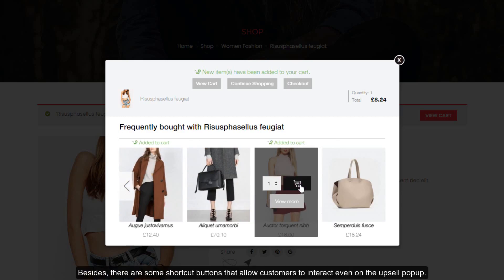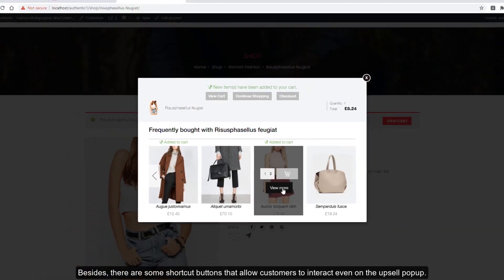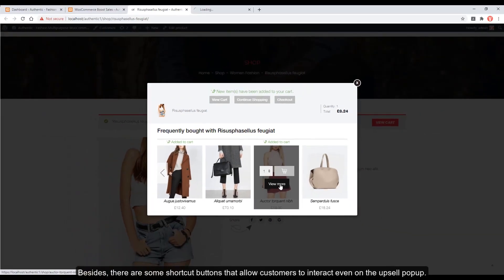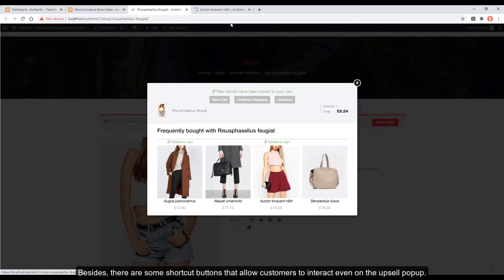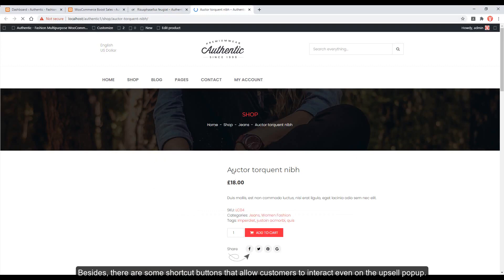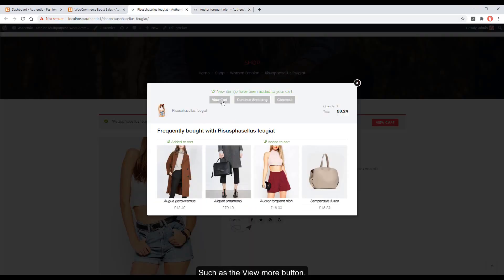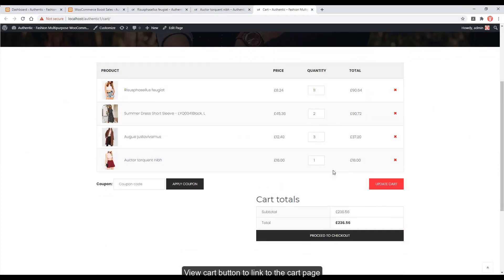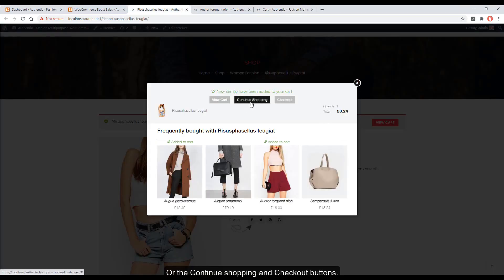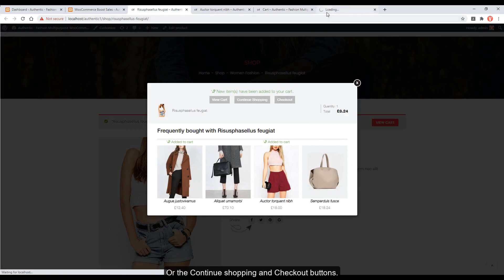Besides, there are some shortcut buttons that allow customers to interact even within the upsell pop-up, such as the View More button, View Cart button to link to the cart page, or the Continue Shopping and Checkout buttons.